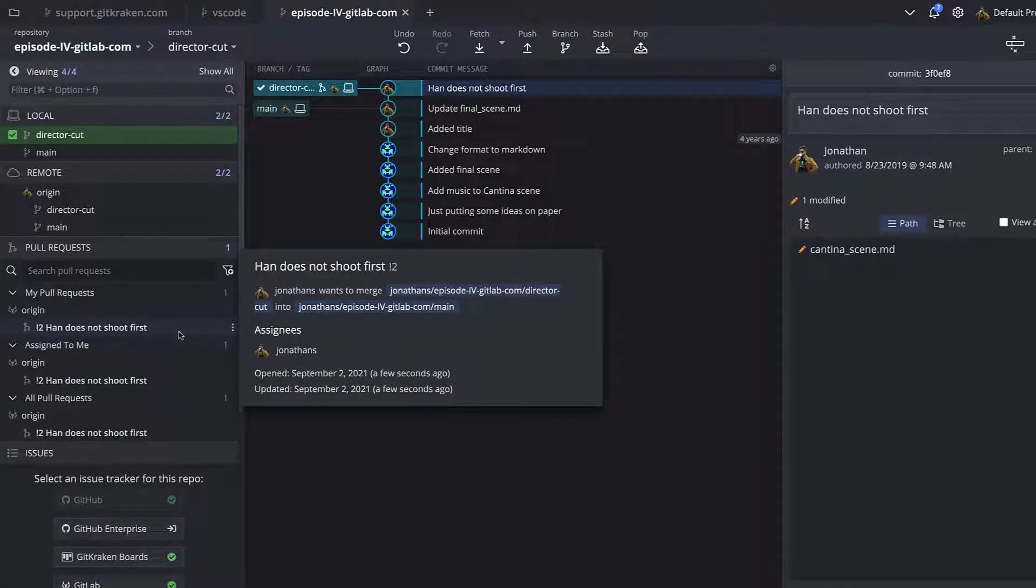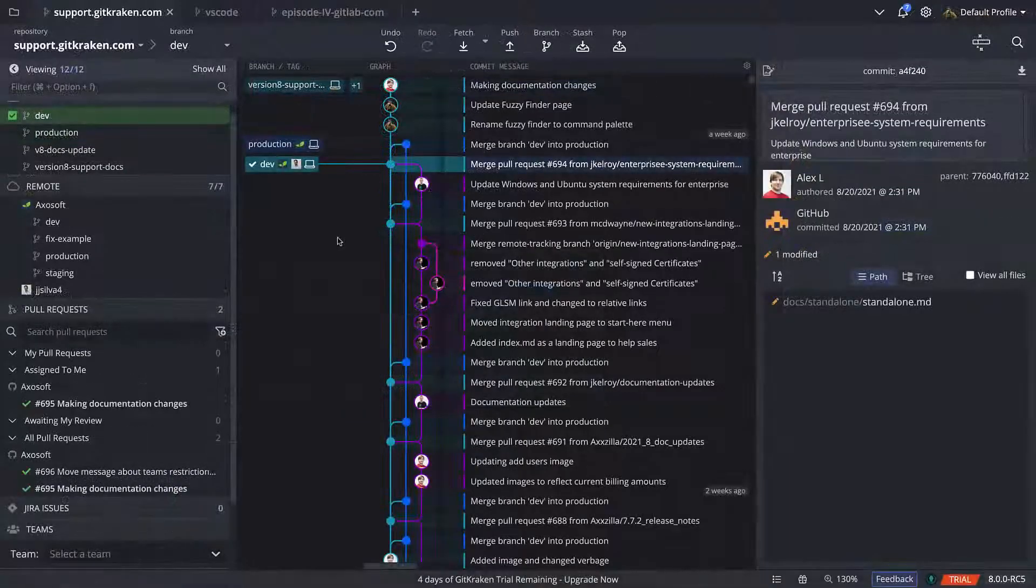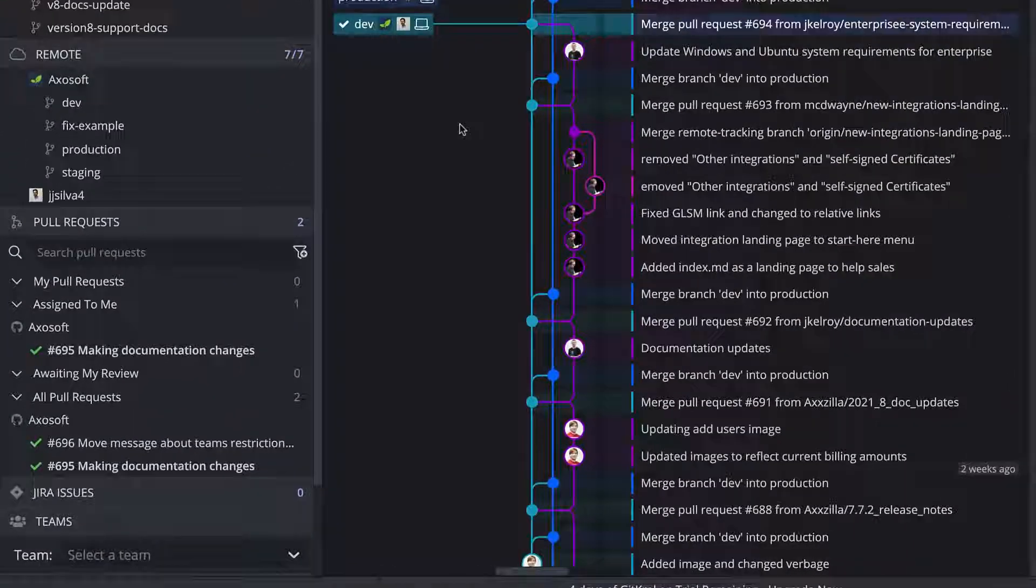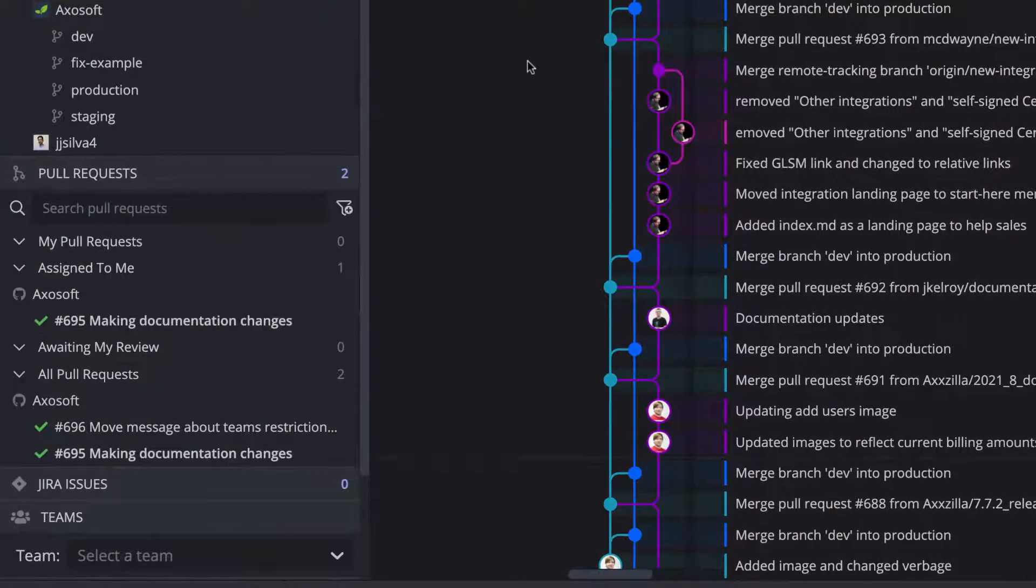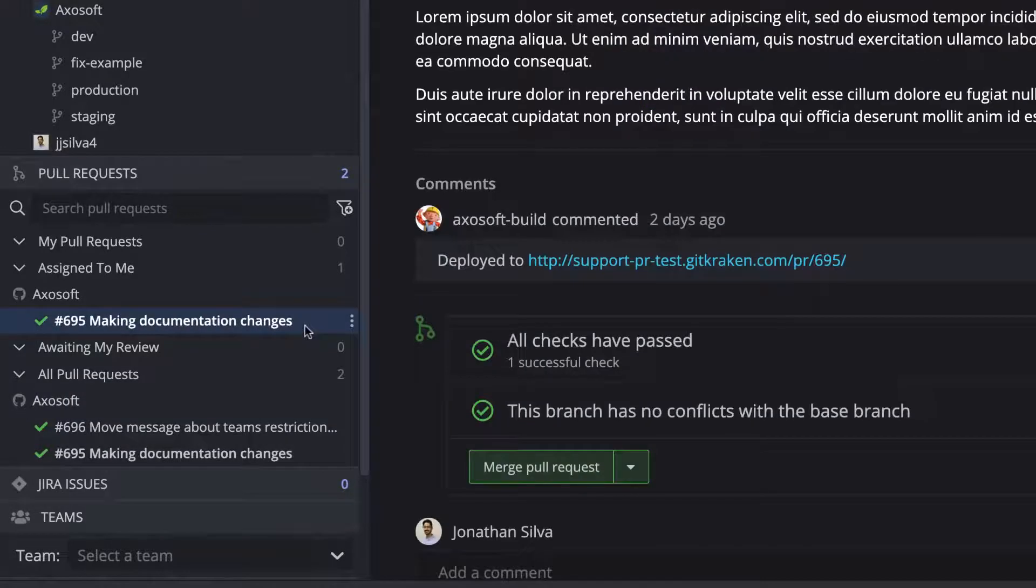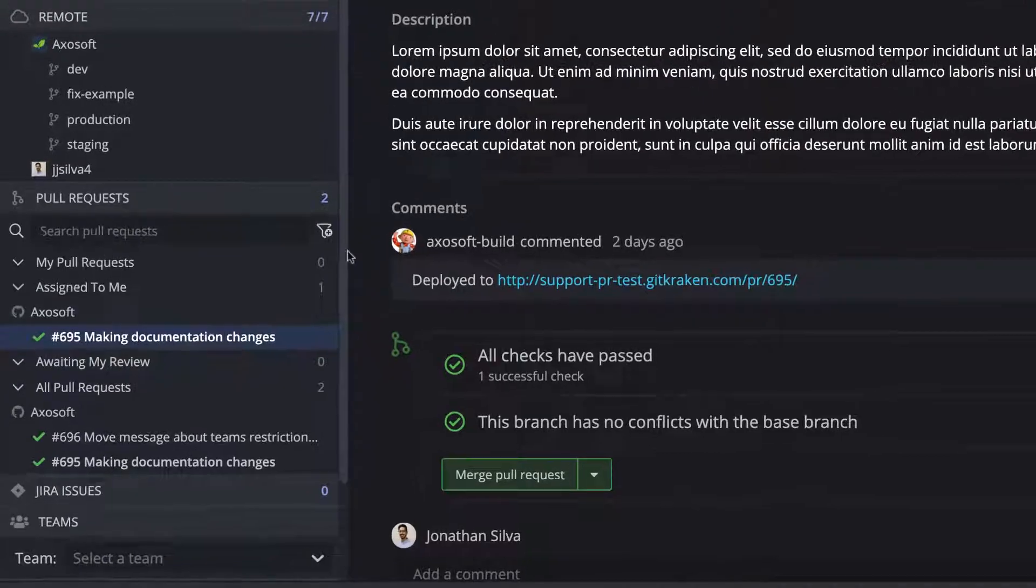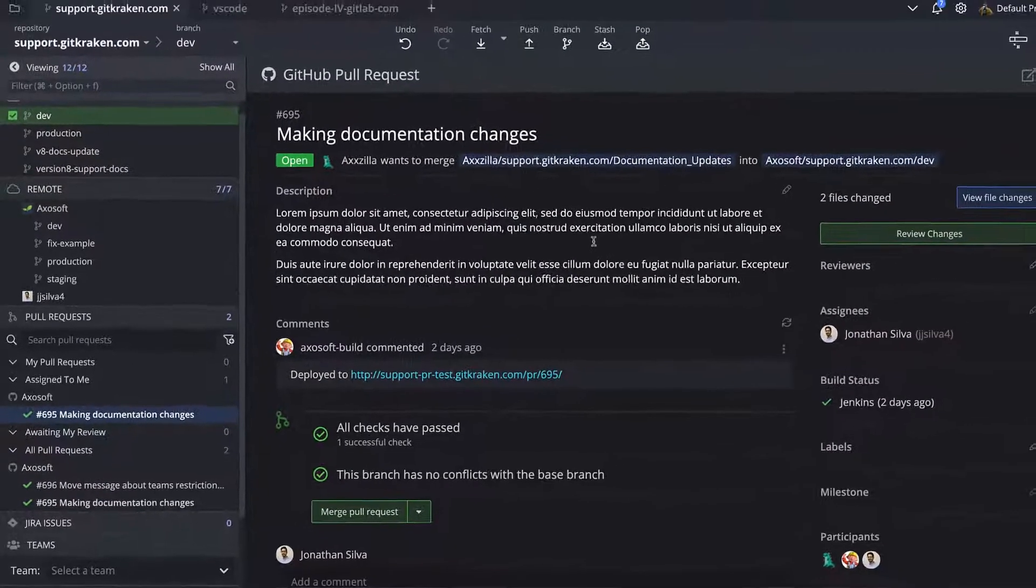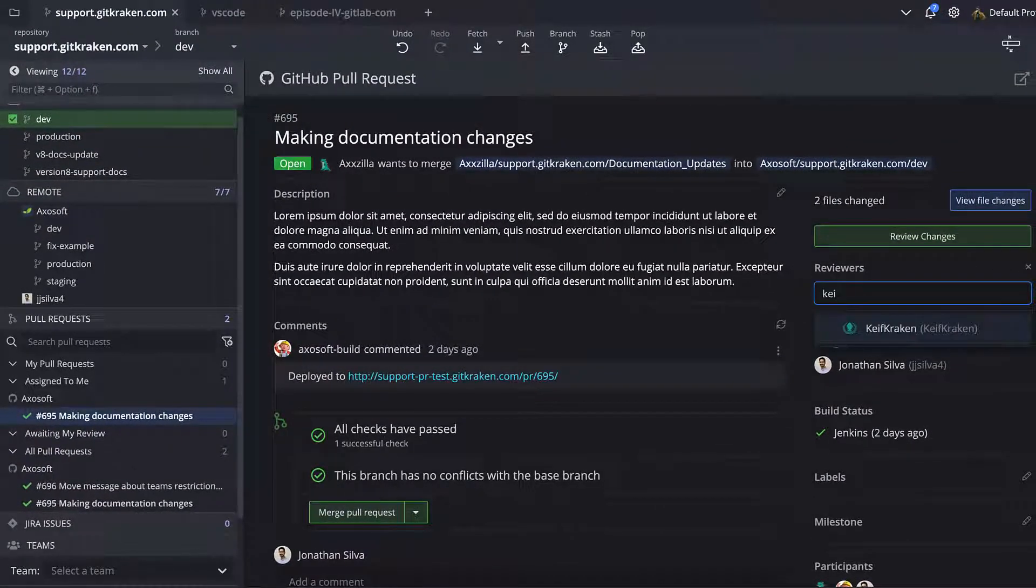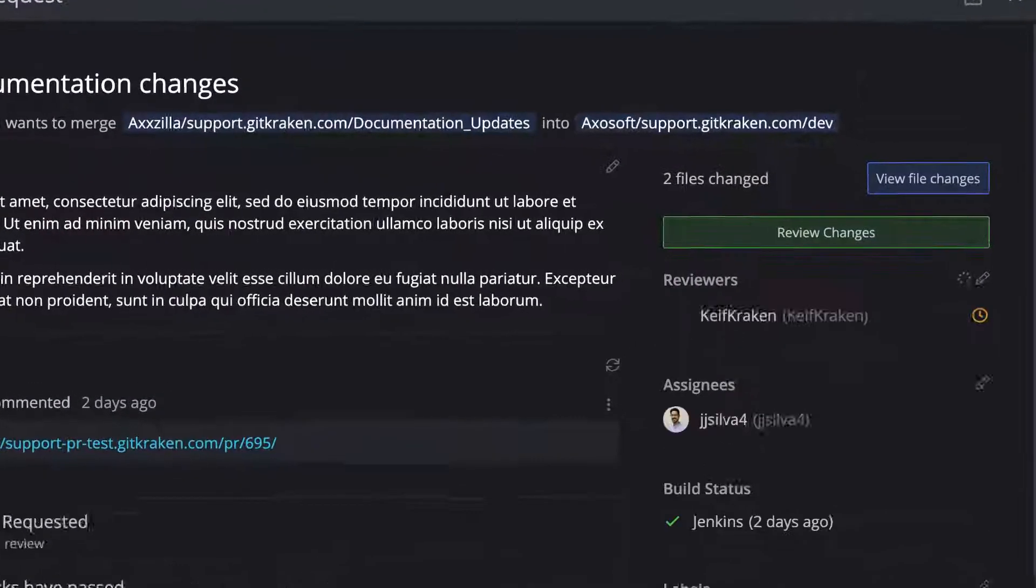If you're using the GitHub.com integration, users may utilize the pull request view. This increases your productivity since you don't have to switch between GitHub and GitKraken during the PR process. Select a pull request in the left panel to bring up the pull request view, which will allow GitHub users to edit the pull request title, description, reviewers,